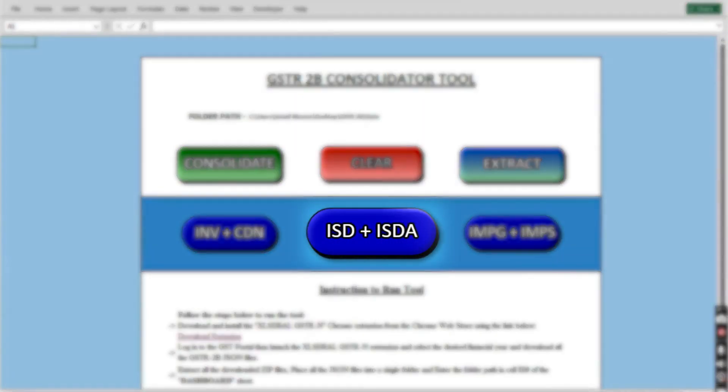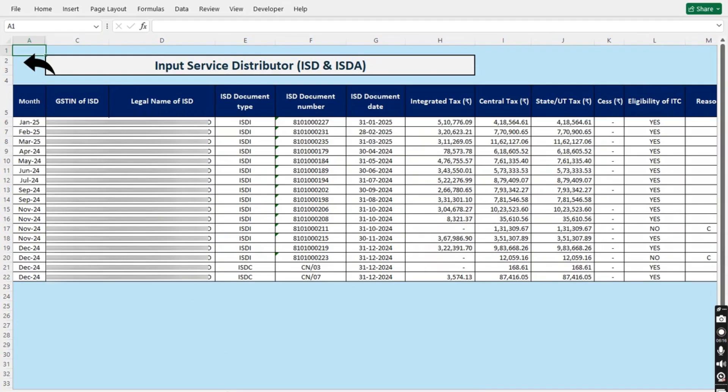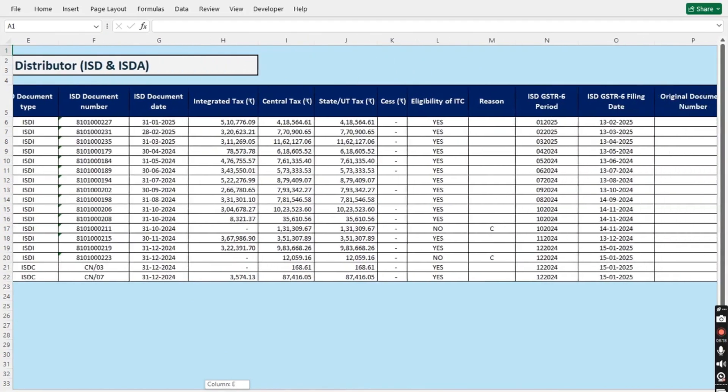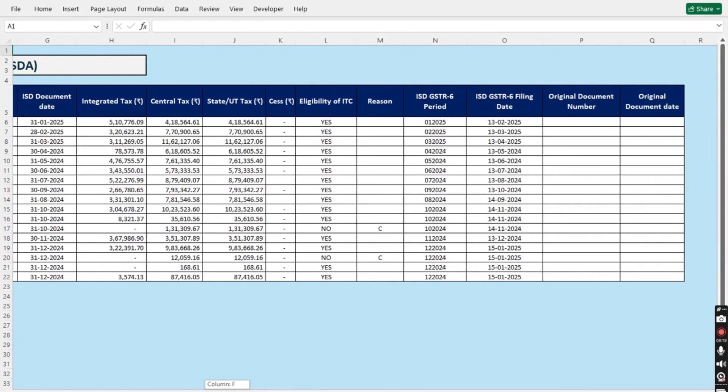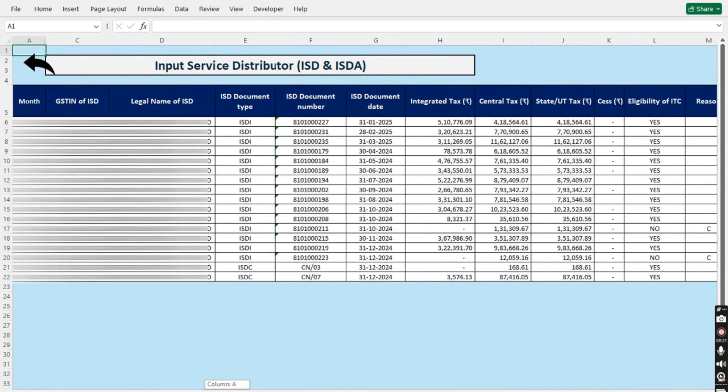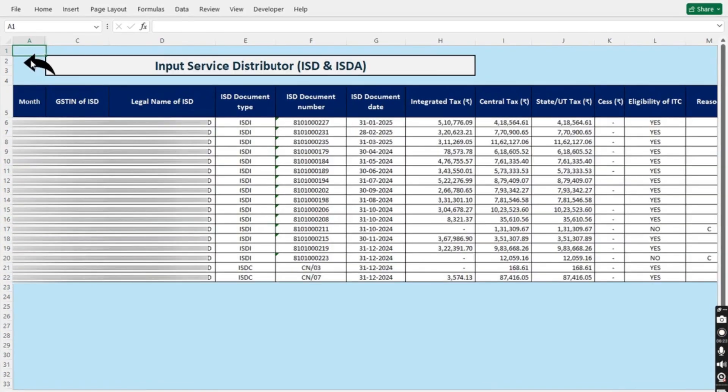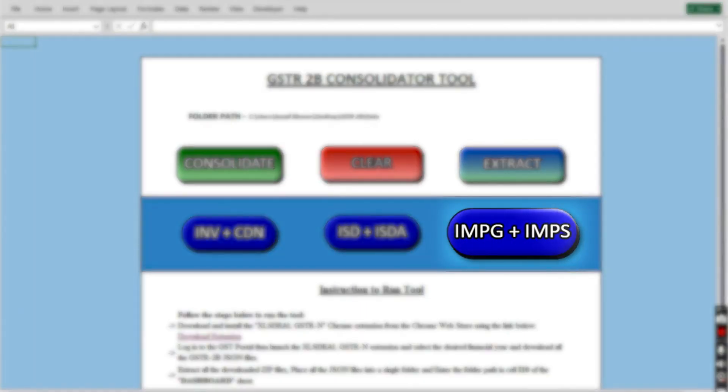Now, clicking the ISD plus ISDA button will show you all the combined data regarding ISD and ISD amendment, which contains all the columns which are present in GSTR2B.